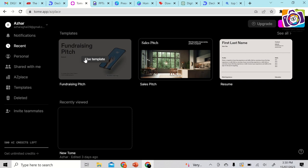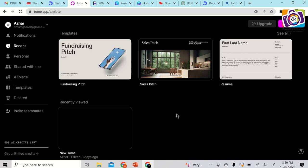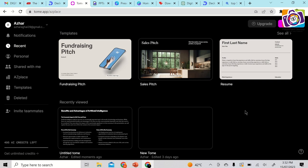Moving on to the second tool, which is Tome.app. Tome is also an AI presentation generator — a comprehensive tool full of features. It has custom themes, fonts, and logos, and also supports collaborative tools to make presentations more interactive. It's making a lot of noise across the internet. Let's try creating a presentation using Tome — click on 'Create.'